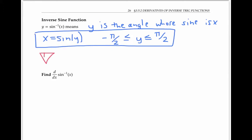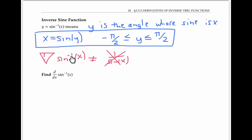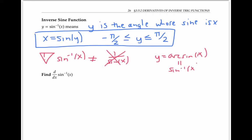Be careful not to mistake sine inverse of x, which is an inverse function, and one over sine x, which is a reciprocal function. These are not the same thing. This negative one does not mean reciprocal here — it means inverse function. There is another notation for inverse sine, which is arc sine. So arc sine of x is the same thing as sine inverse of x.